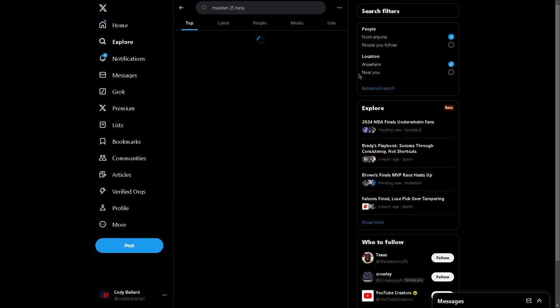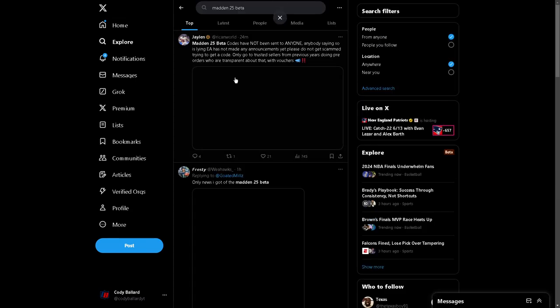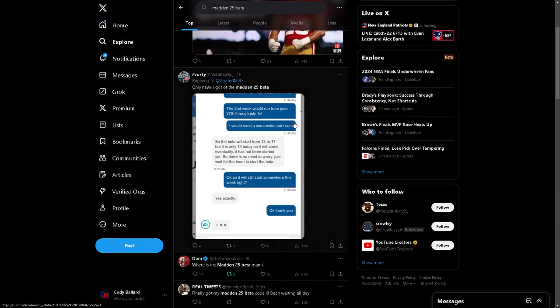But in general, I wanted to go back to these tweets about Madden 25 beta. Only news I got about the beta, this is actually from an EA representative. So the beta will start from 13 to 17, but it is only the 13th as of today. So it will come out eventually. It has not been started yet, so there is no need to worry. Just wait for the team to start the beta. They gatekeep the information. They gatekeep the content. It drives me insane. And I'm just frustrated. As somebody that really loves Madden and looks forward to the beta, this is one of the things that keeps Madden alive in the offseason. And I think it's ridiculous that here we are on June 13th at 3 o'clock p.m. Eastern time, and the beta is still not out.